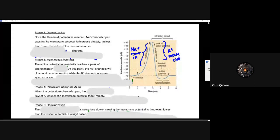Step two is the depolarization phase. Once that threshold potential is reached, the sodium channels open up and cause that membrane potential to increase drastically. Whereas before we had a couple opening up to increase that action potential to start the process going, now we've reached the depolarization phase where those sodium channels are essentially burst open. Sodium is really going to start to influx into the cell, causing the membrane potential to increase sharply in less than one millisecond inside the neuron.